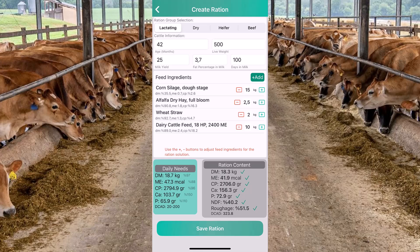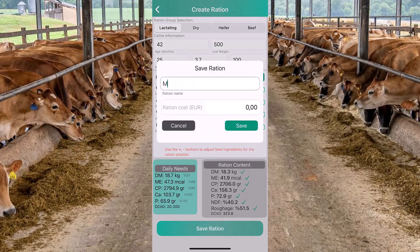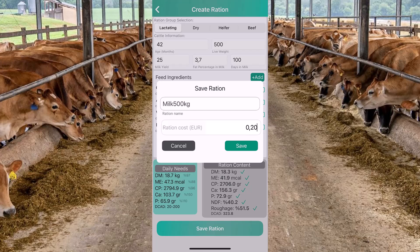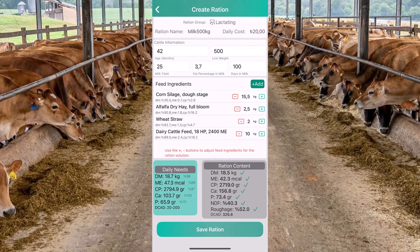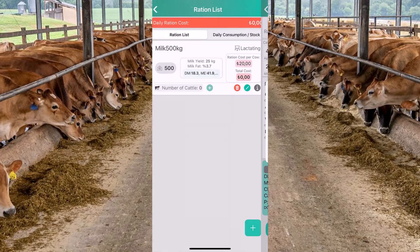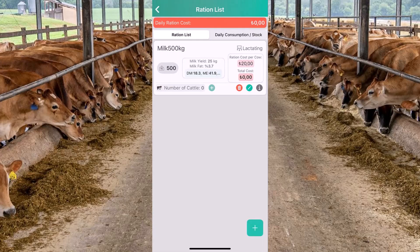Now we can save our ration using this button. We can also edit our ration from this button. We can add cattle from our herd using this button.